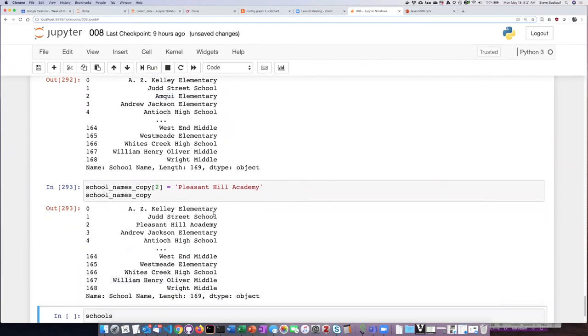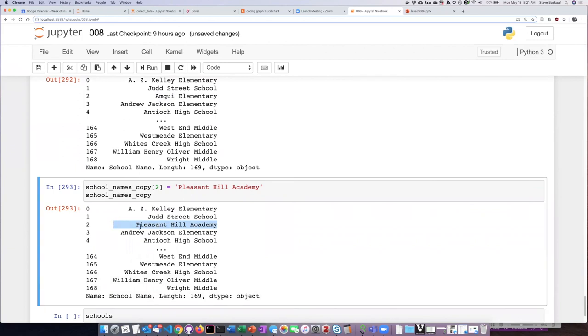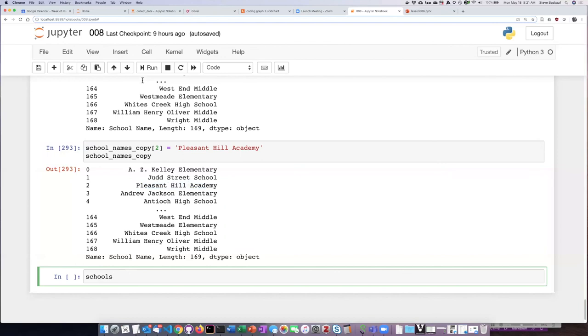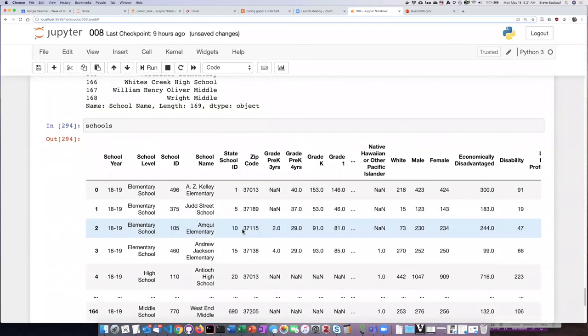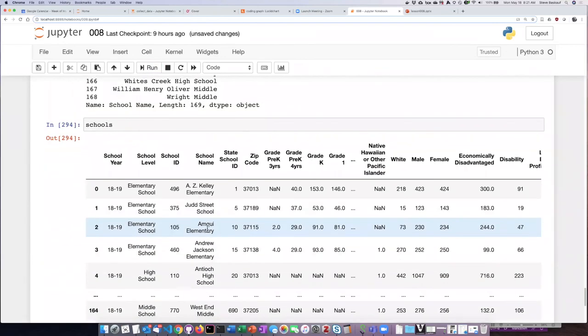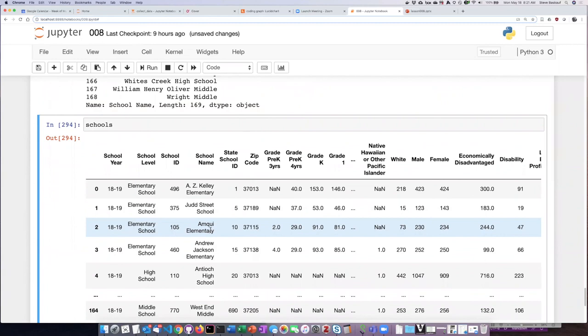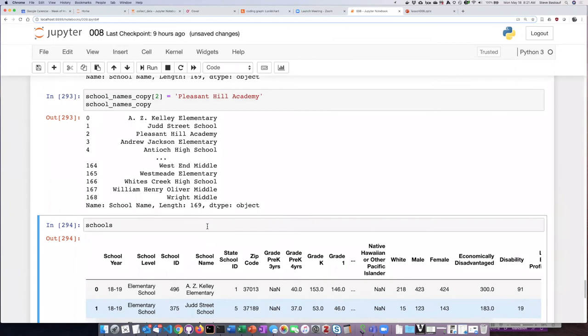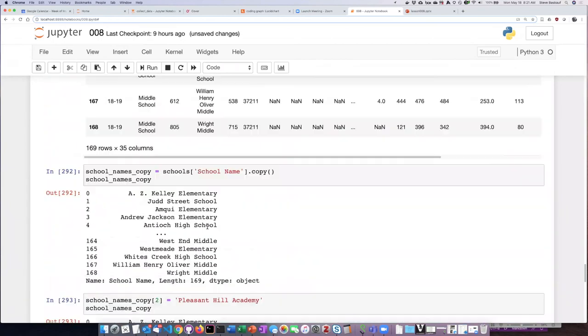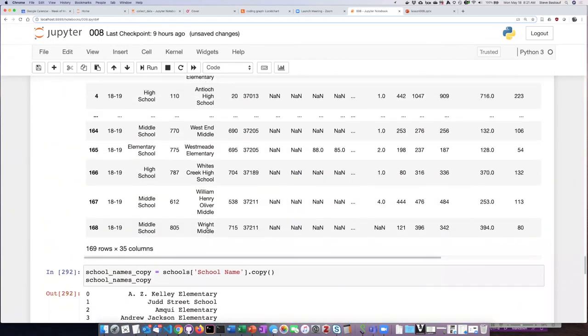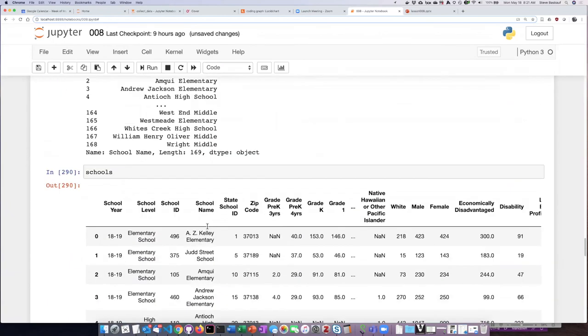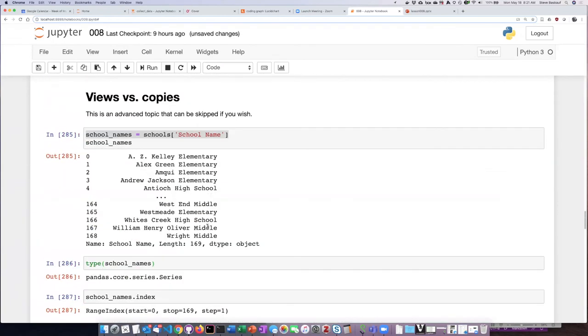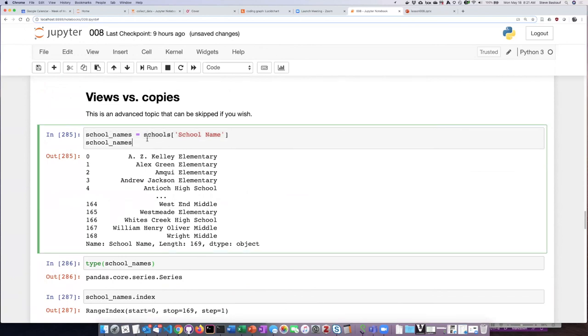I see that I have changed it in my copy that I made of the column, but if I go back to the original schools data, I see that this time it's still called Ankri Elementary School. It did not get its name changed as it did when I changed the view. So this distinction between a view of a data frame and an actual copy of a part of the data frame is an important distinction that we should keep in mind.